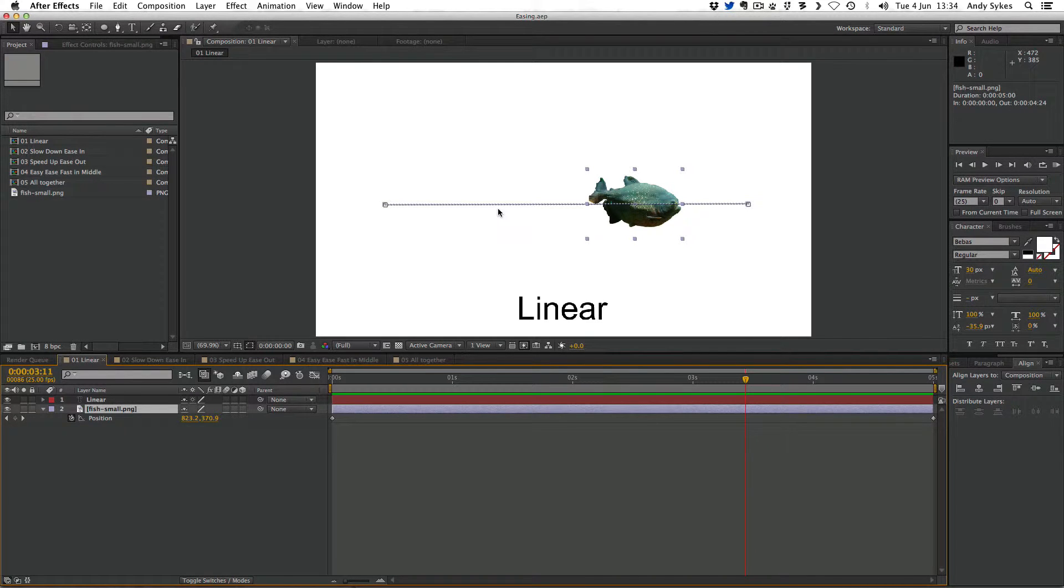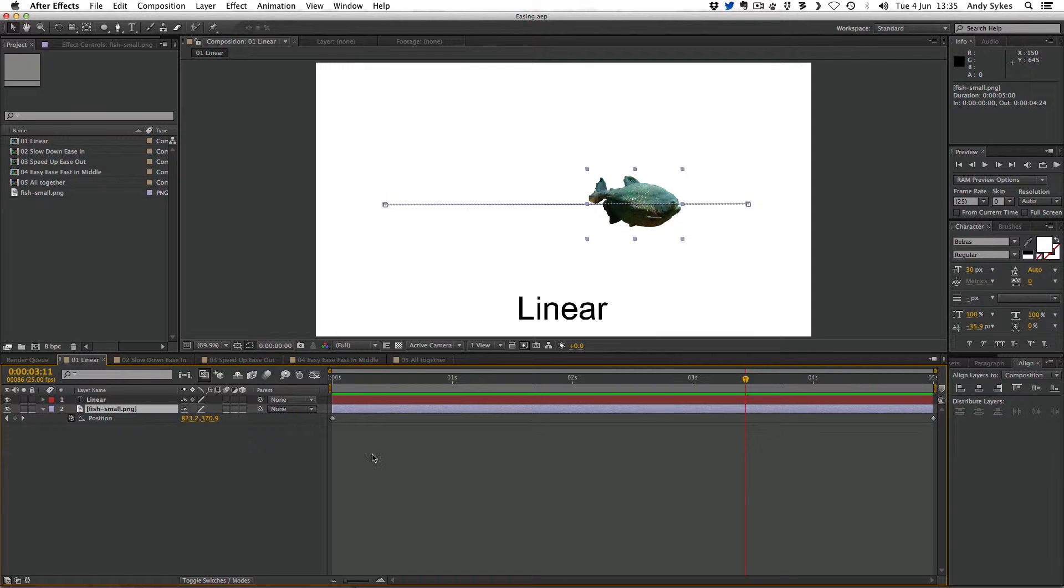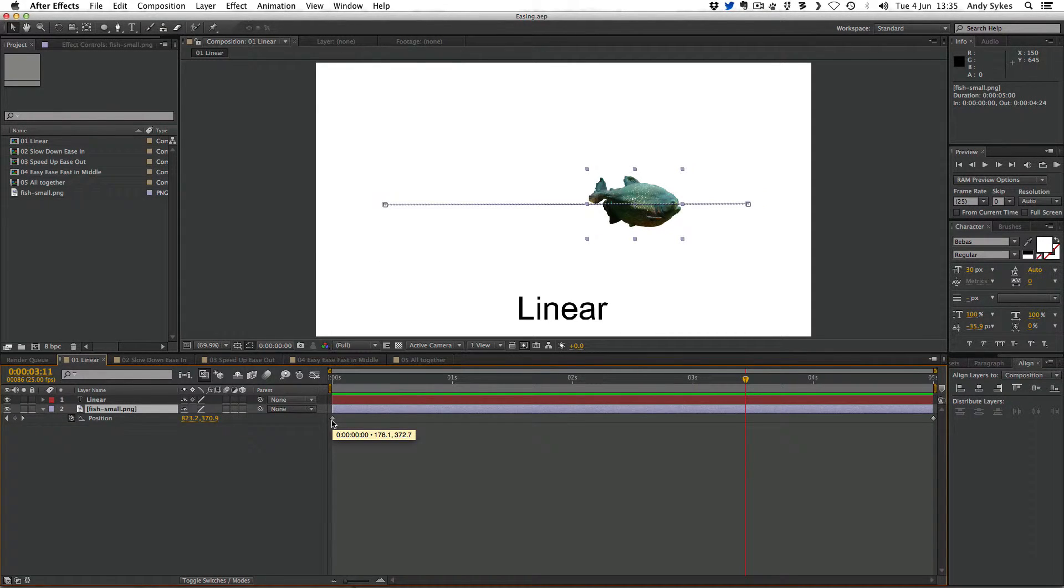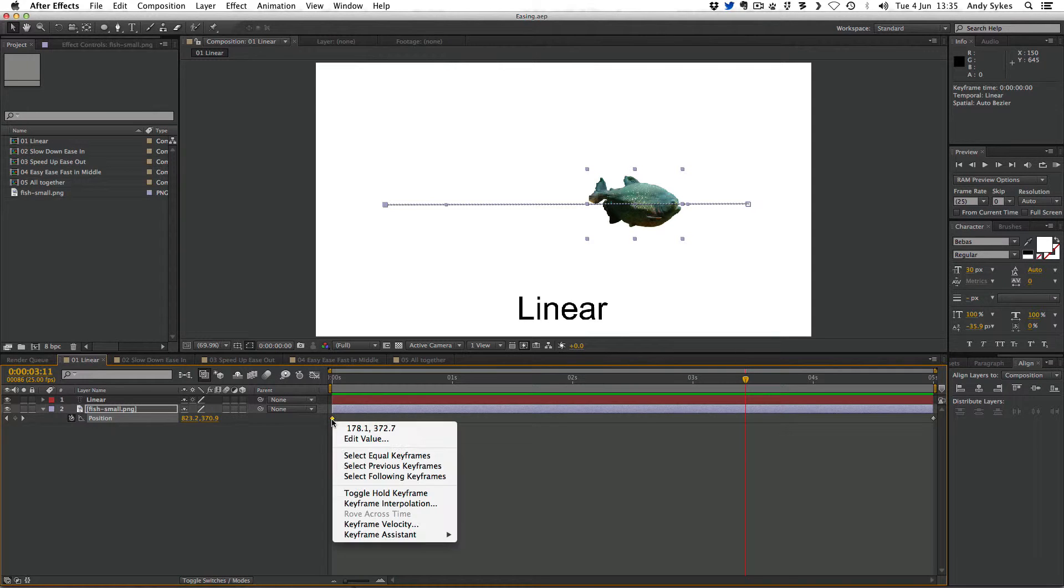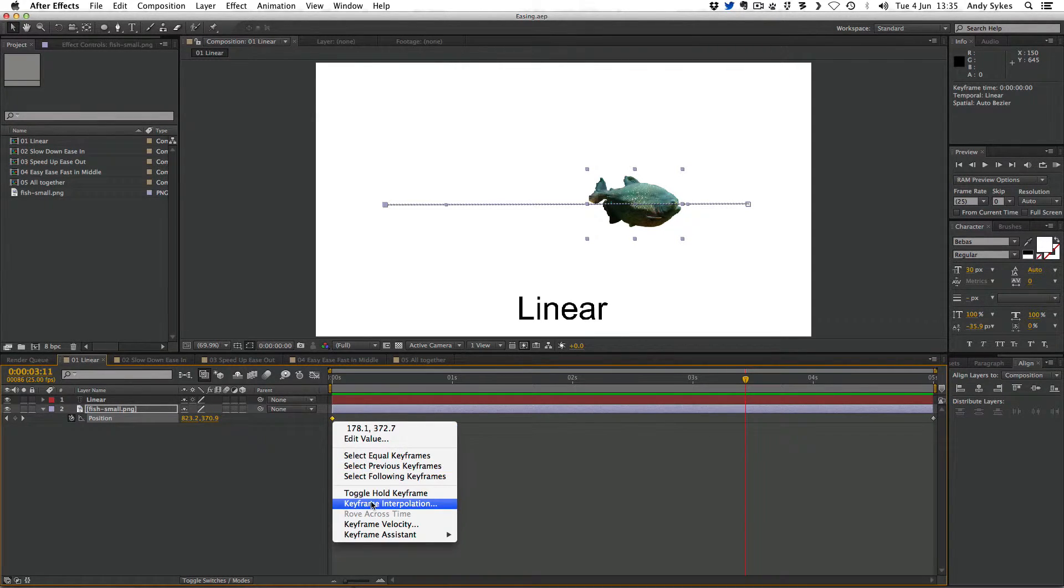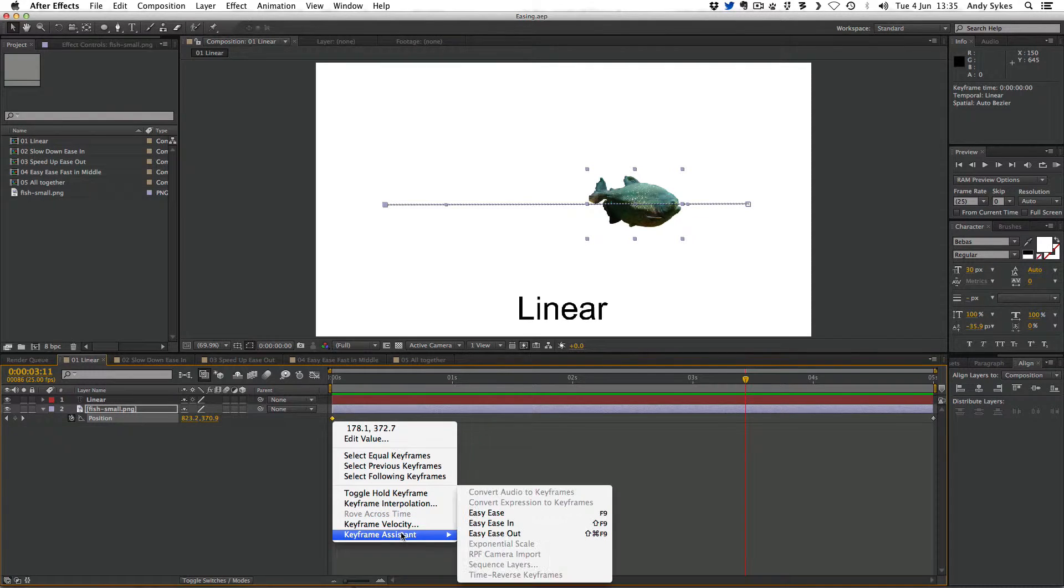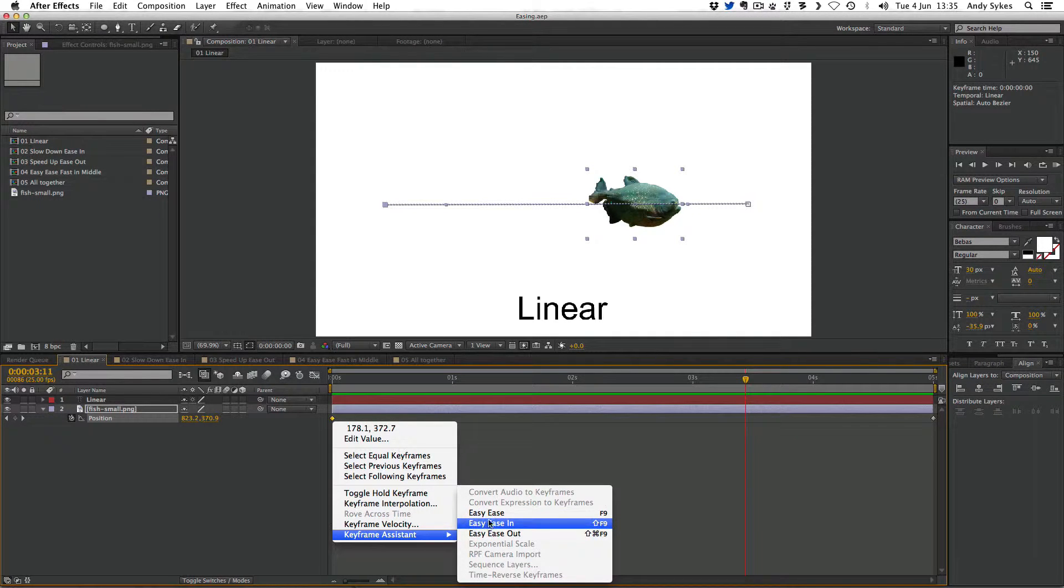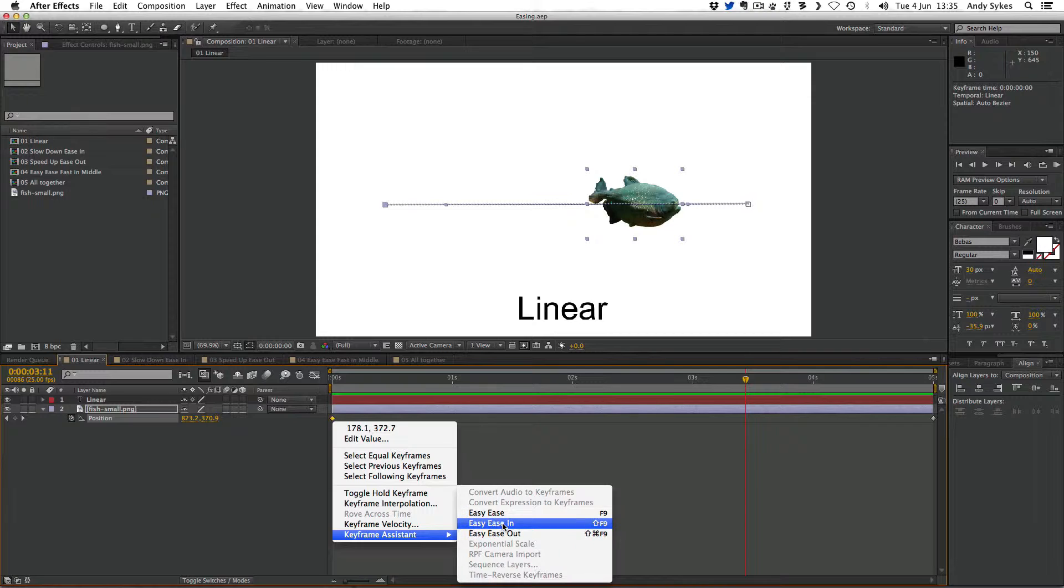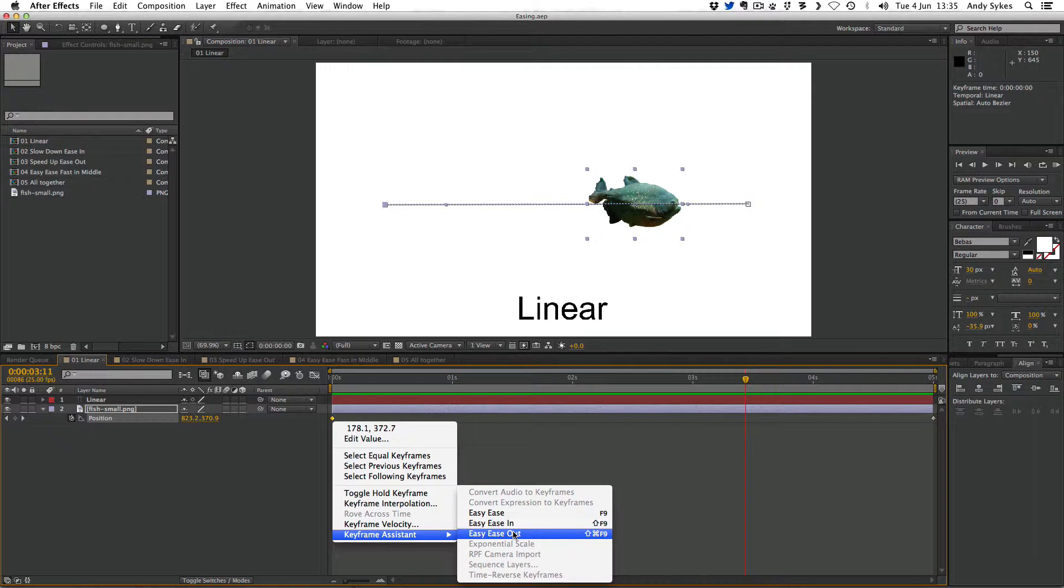So how do we go about changing that? Well, we can use something called easing. Any keyframe that you make in After Effects, you can apply easing to. If I click on this keyframe here and do a right click, I can go down to the bottom and go to keyframe assistant and choose one of the easing options. There's easy ease, easy ease in, and easy ease out. We're going to take a look at what they look like.